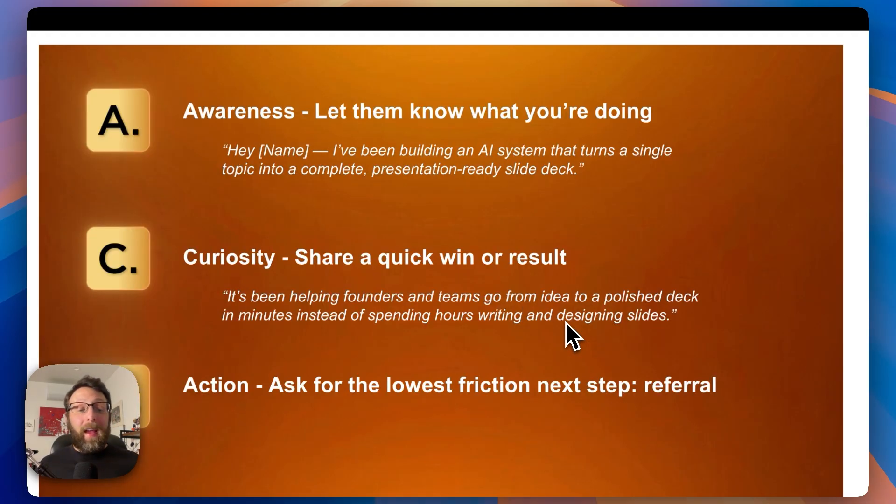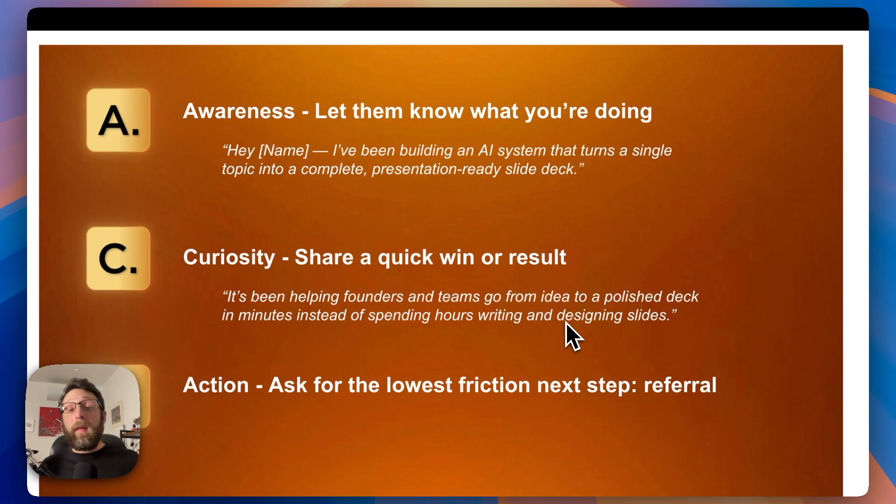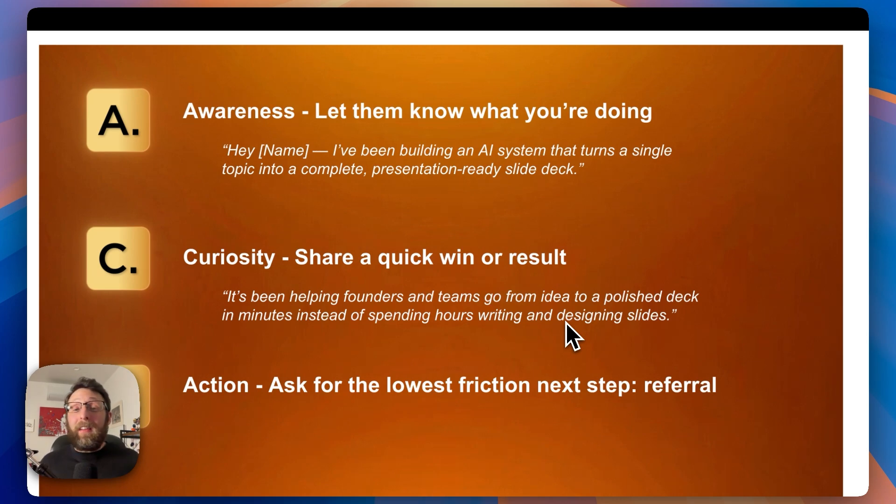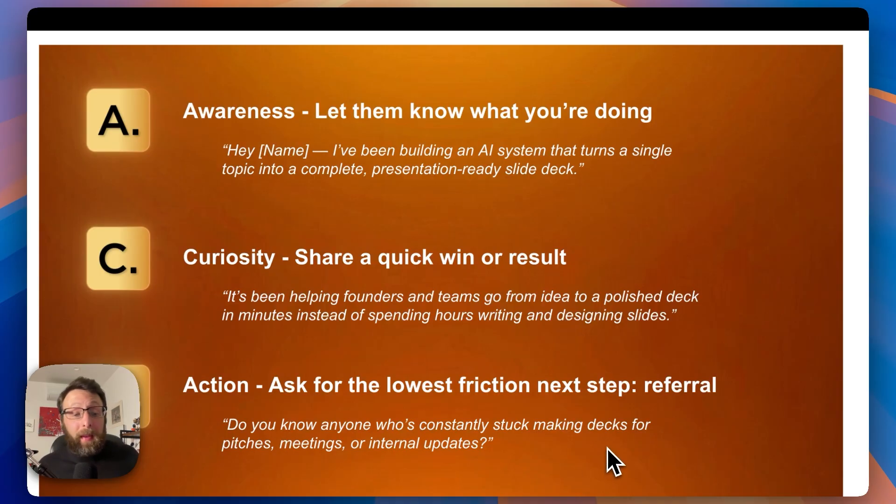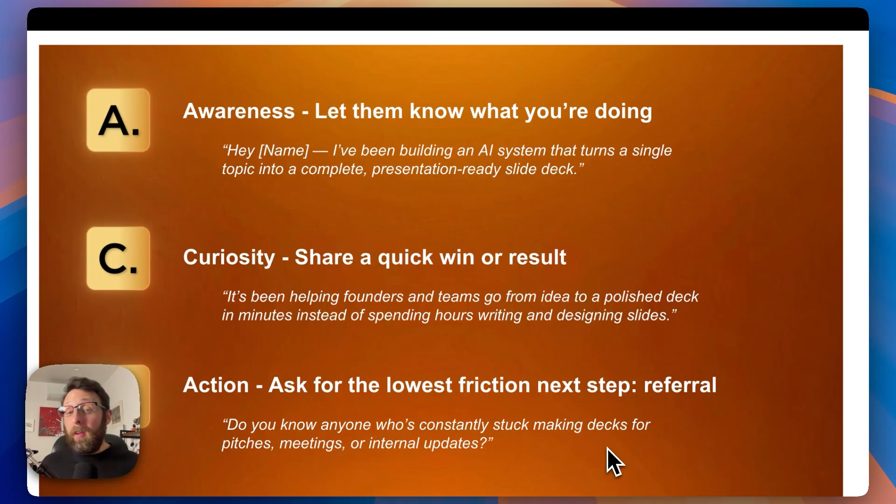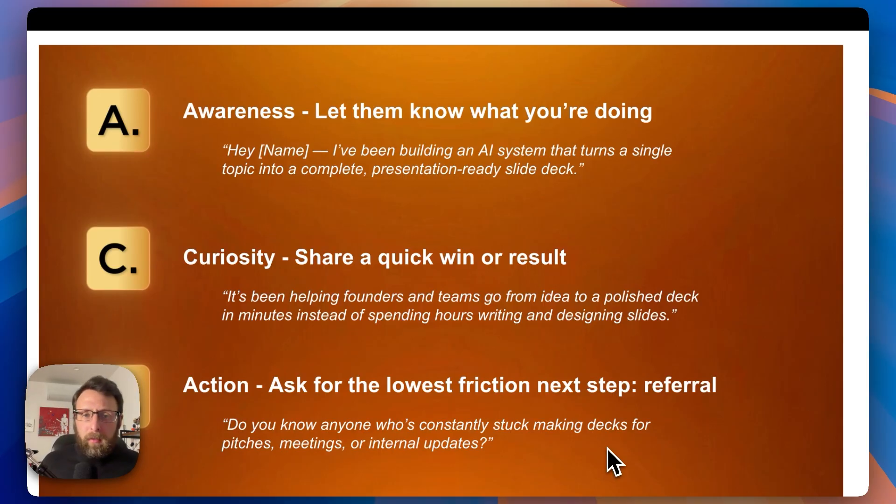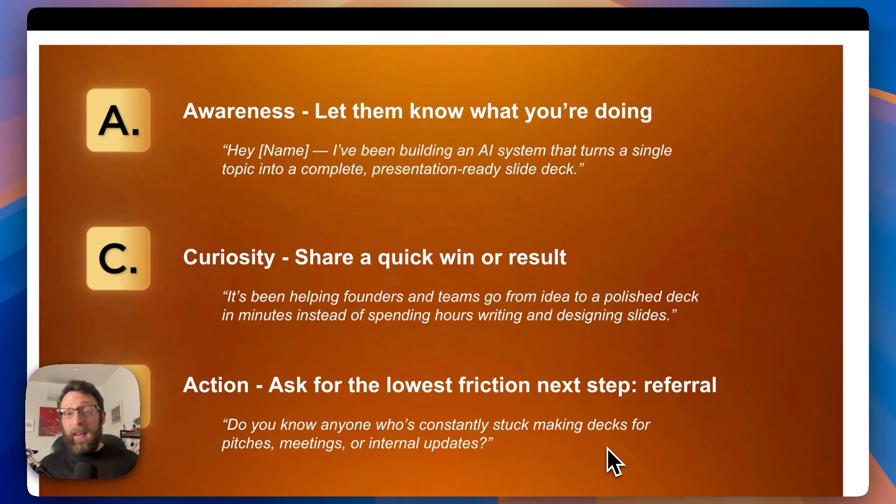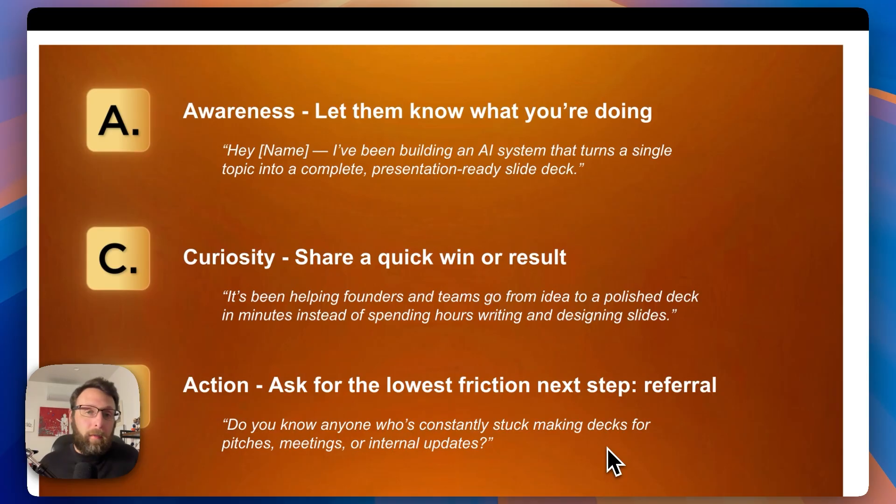And the last A stands for action. Ask them for the lowest friction next step, which is a referral. Because if you don't ask, you're never going to receive. A referral basically just means ask them if they know anyone who's constantly stuck making decks for pitches, meetings, or internal updates. There are basically four possible answers that you might receive. One, the person might say, yeah, I actually do know someone, let me introduce you. Two, they might say, yeah, that person's me, we should talk. Three, they might say, no, I don't know anyone right now, but I'll keep you in mind. And four, they might ghost you and you'll never hear from them again.